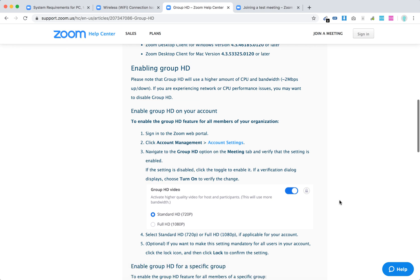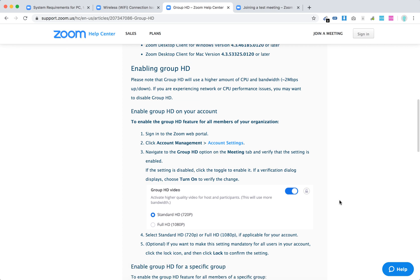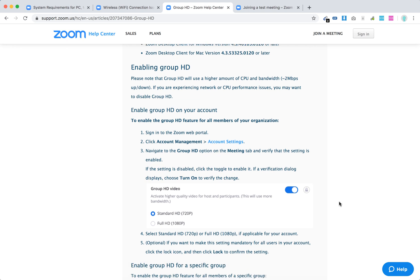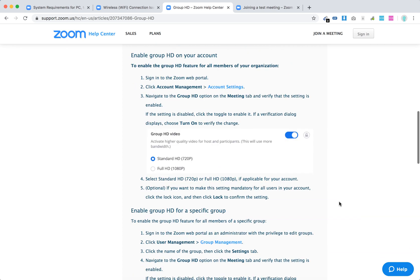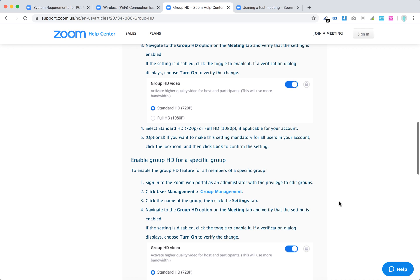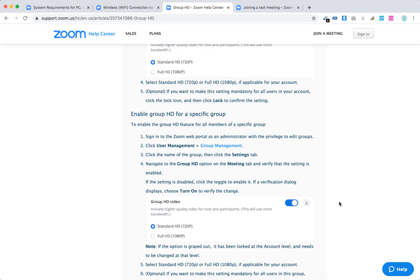You can then choose standard HD or full HD and enable that for a specific group.